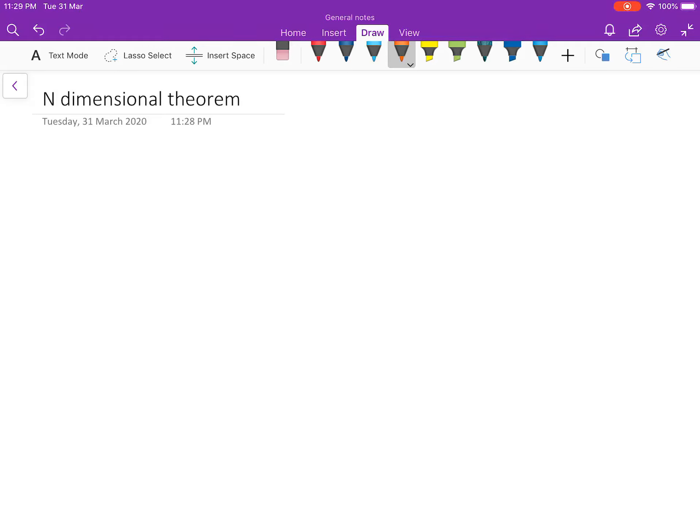Hello everybody, welcome to this next video. Here we will talk about something called the n-dimensional theorem. Let me set up the background — why we need it and what this theorem is.